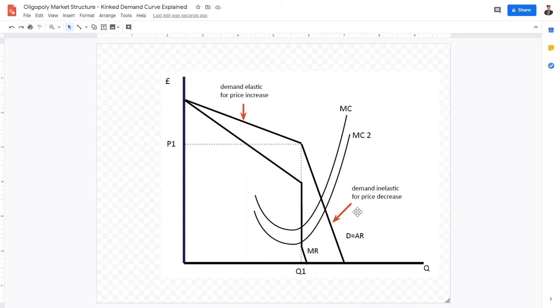Welcome back IB Economics students. The kinked demand curve is one of the trickiest concepts in theory of the firm.